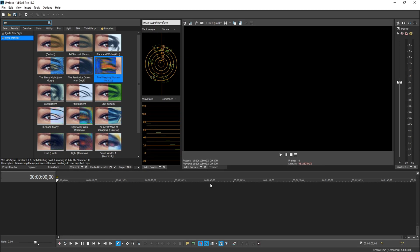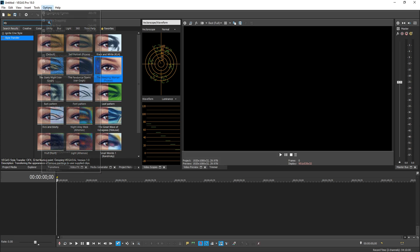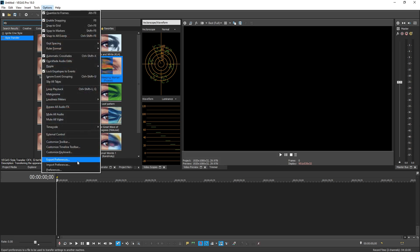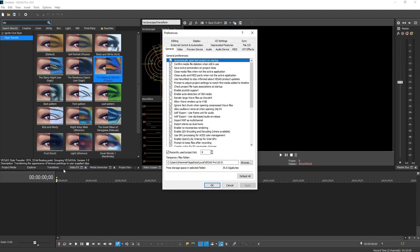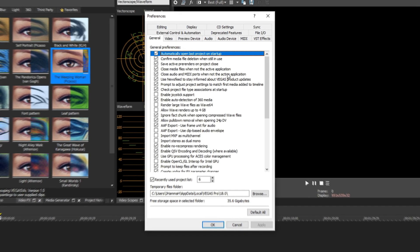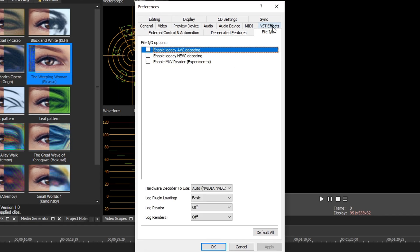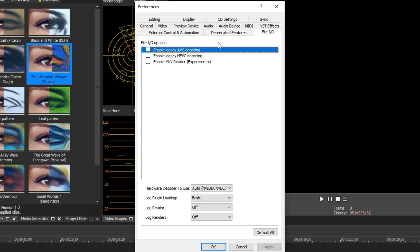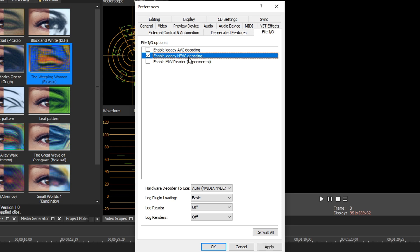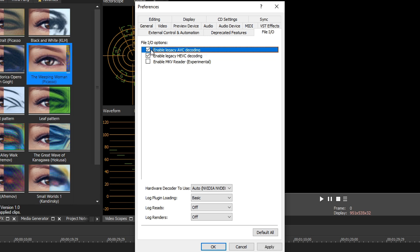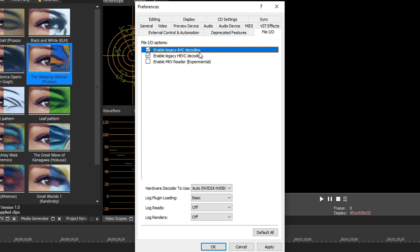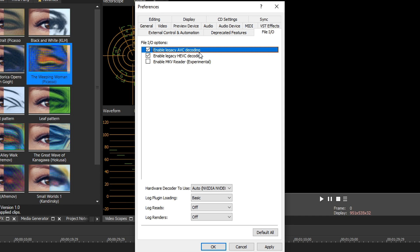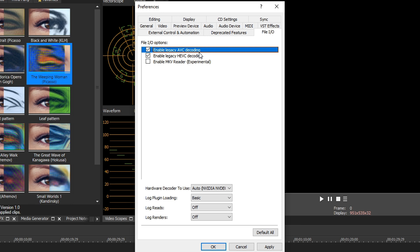Now the next thing you want to do: go up to options, go down to preferences, and then here go to file IO. You're going to see a few options right here. The two important ones are enable legacy AVC decoding and enable legacy HEVC decoding. You want to make sure these are checked. If they are not checked, Vegas is going to be using an SO4 compound reader DLL code that's written to help boost the performance of Vegas. But in turn, it does cause crashes that are unavoidable.